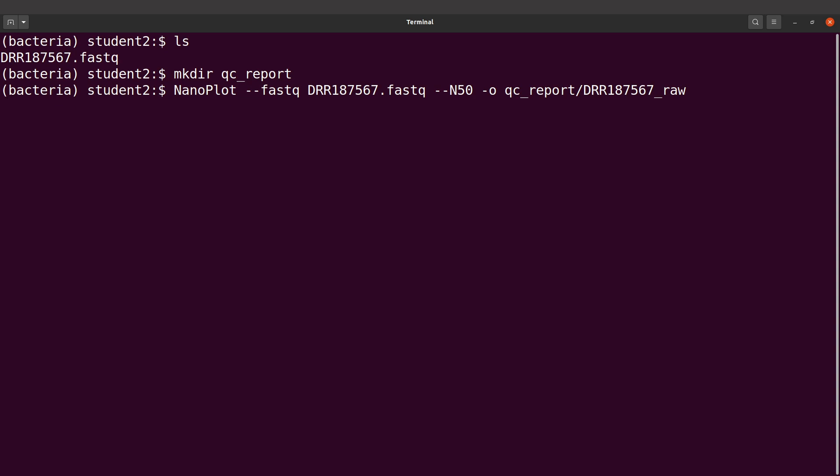This command took about one minute to execute, so you should also monitor the time — it will take around the same time to complete. Let's wait for everything to get done.